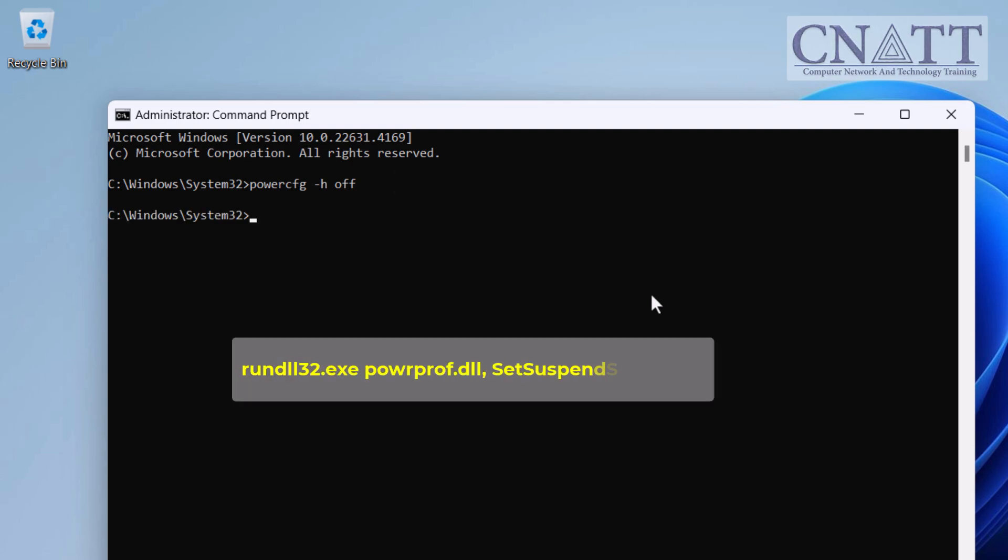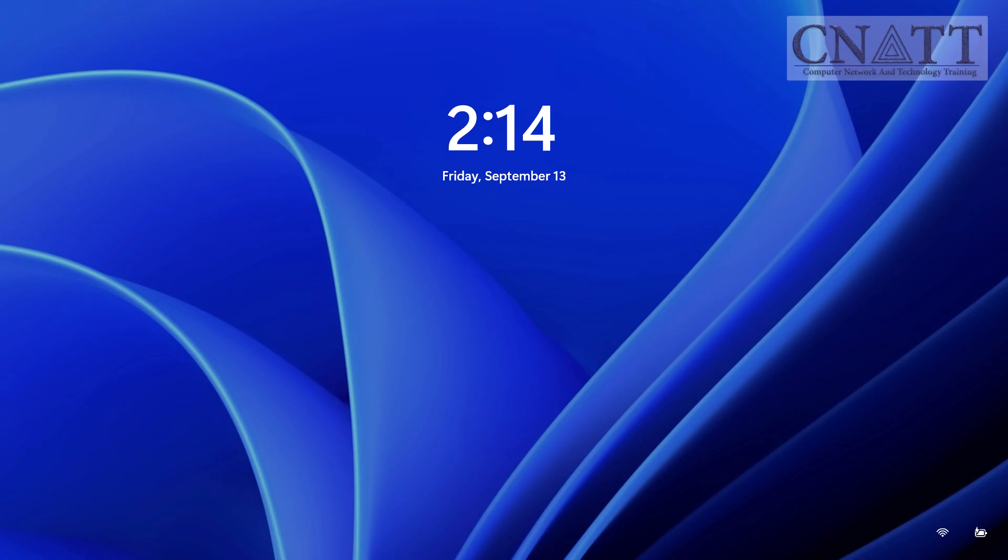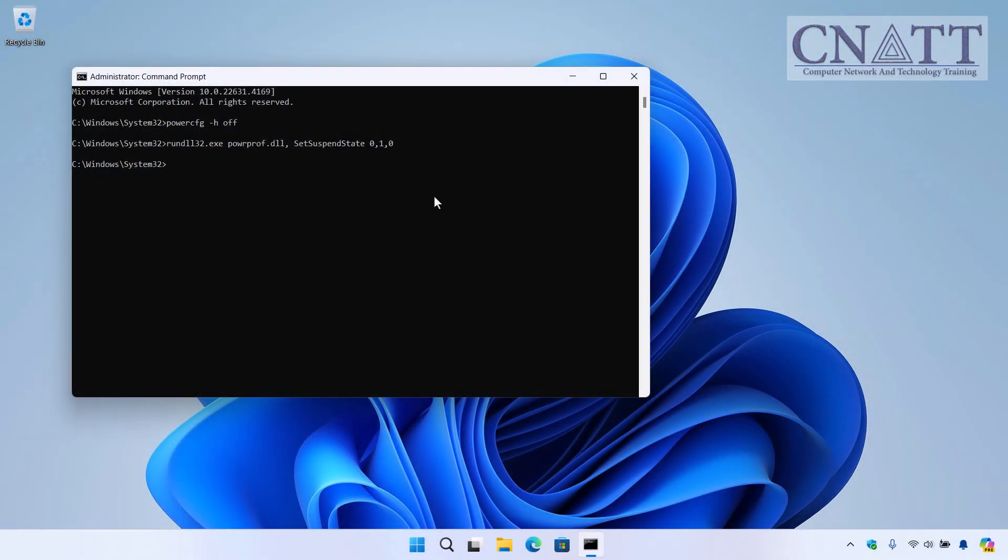Now, type or paste this command. The command is also available in the description. Press Enter, and your computer will immediately enter Sleep mode.